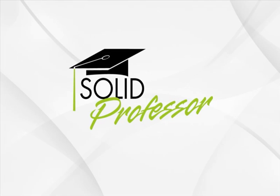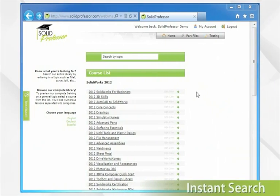With your SolidProfessor membership, you can experience our new and improved instant search functionality.